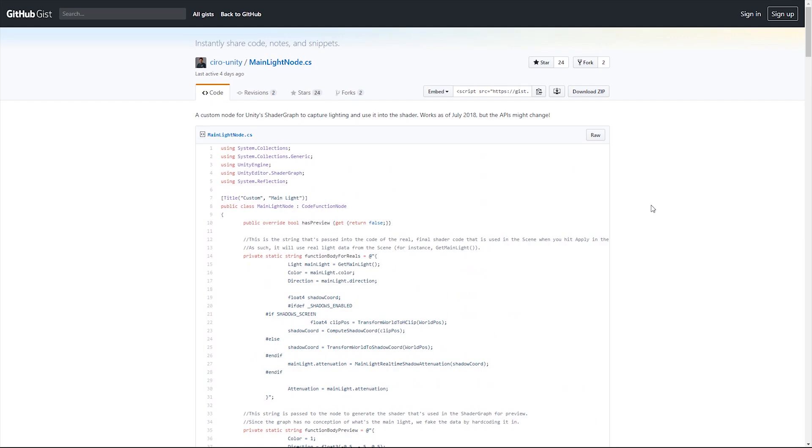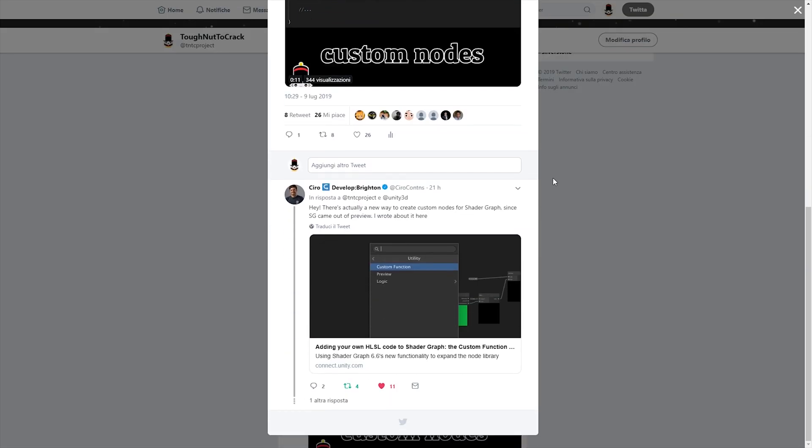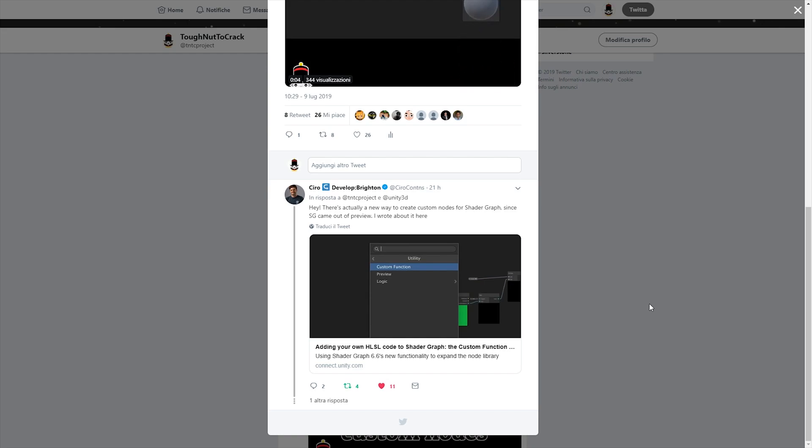Using a newer Unity version, you can proceed differently with custom functions, like Ciro suggested to us on our Twitter discussion. We used this technique to realize the Zelda toon shader.